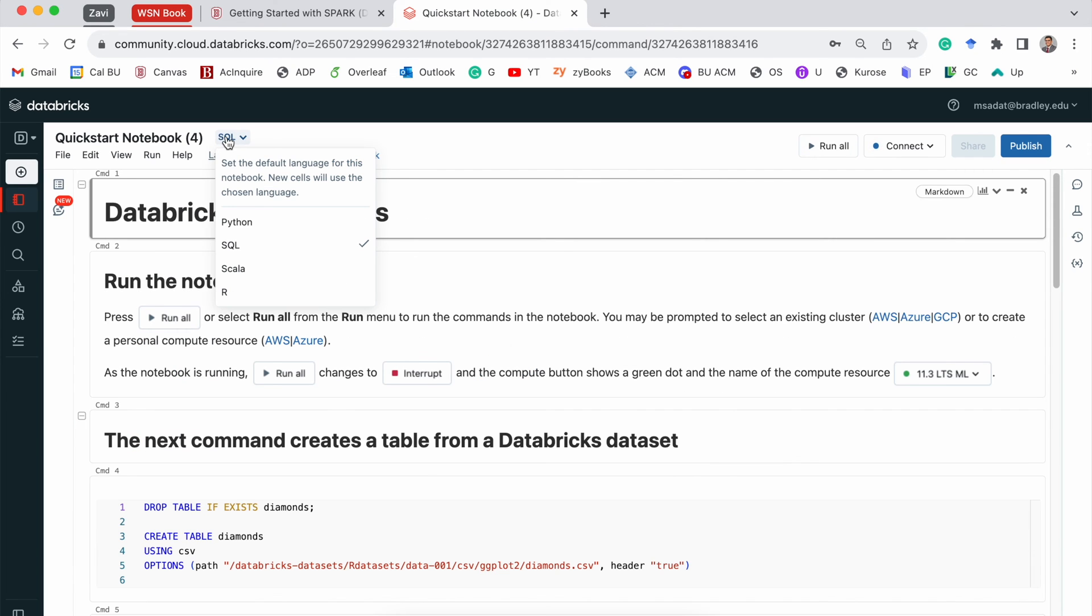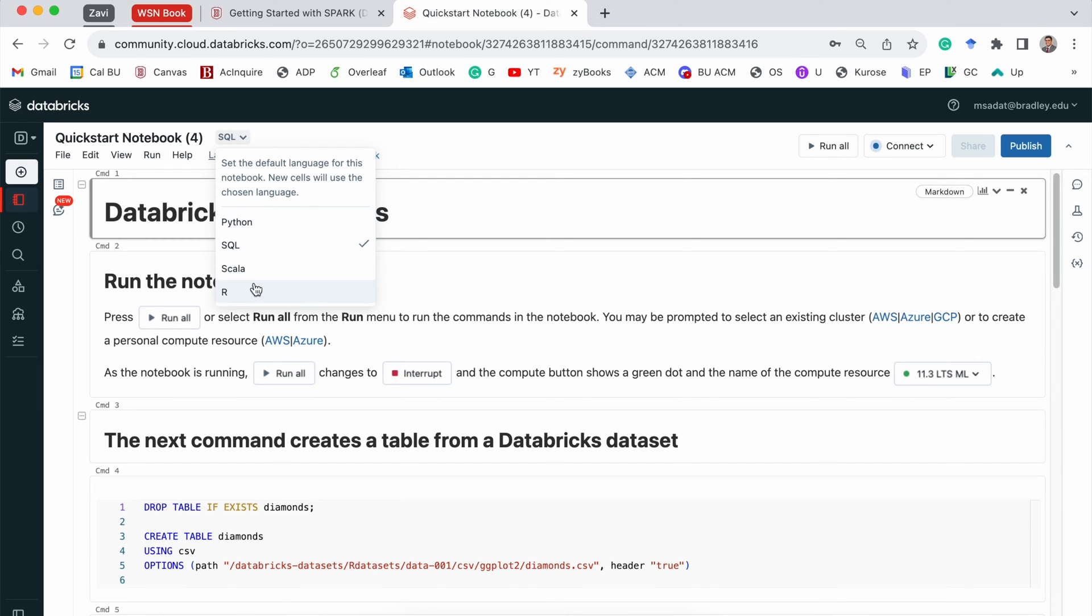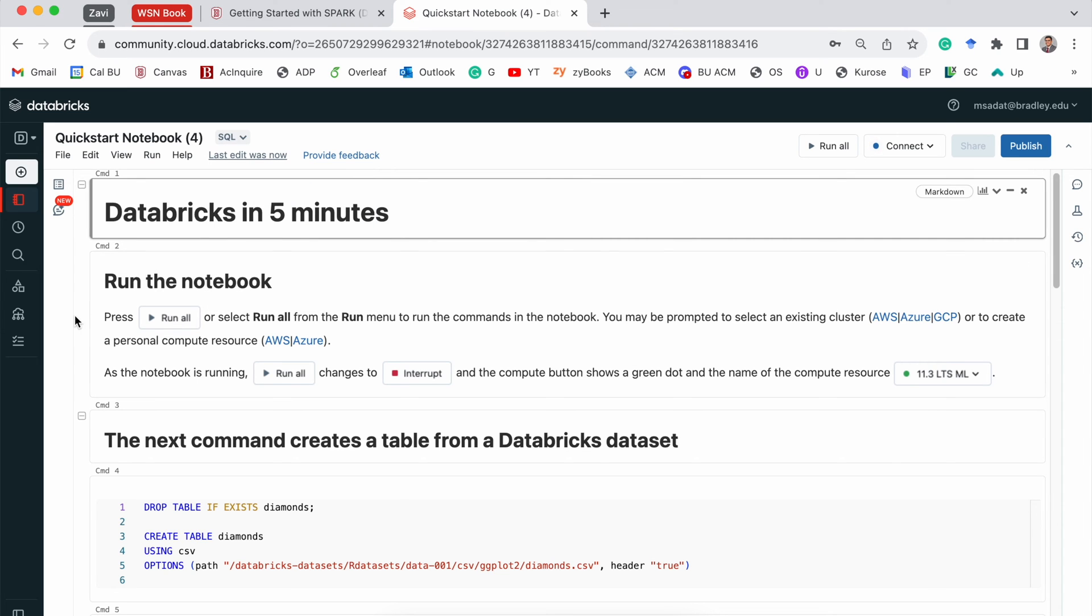Right beside the name, you can see that I have a choice of different programming languages. By default, it is SQL. We are able to select a different programming language. But right now, SQL is OK.